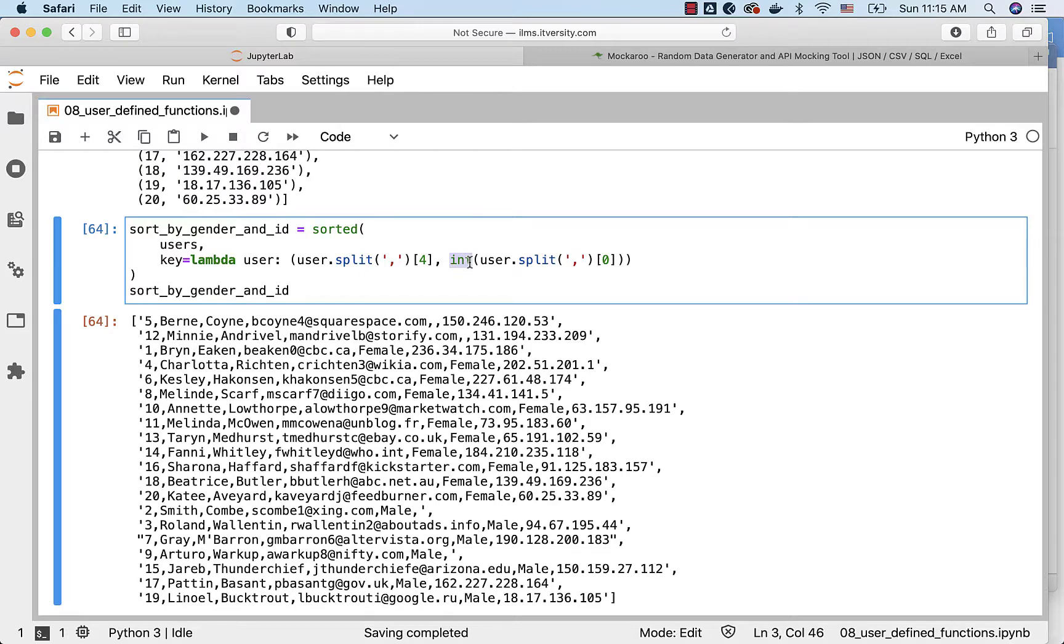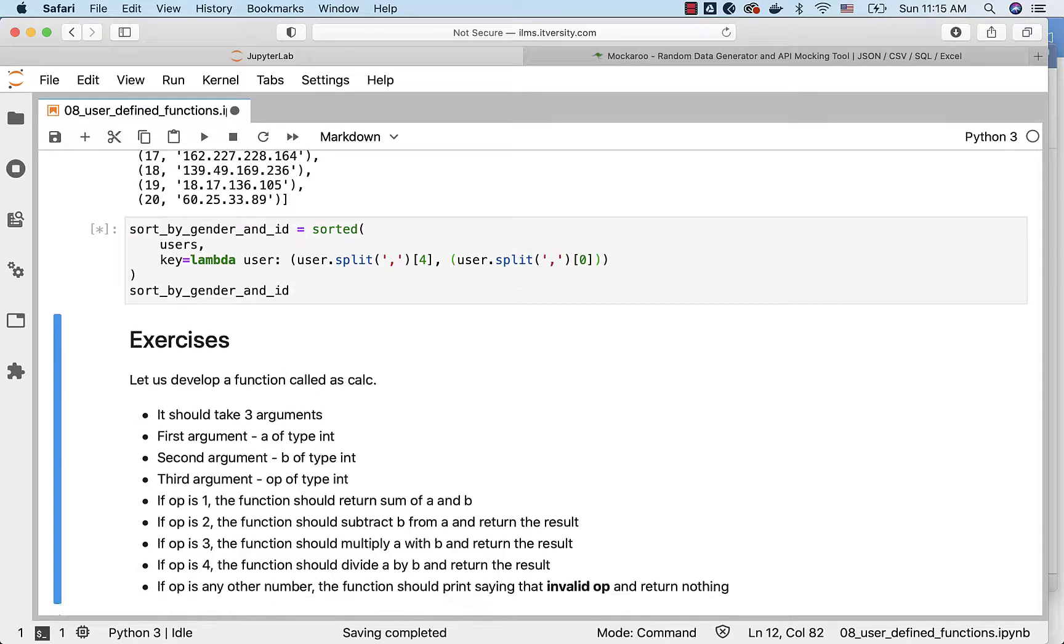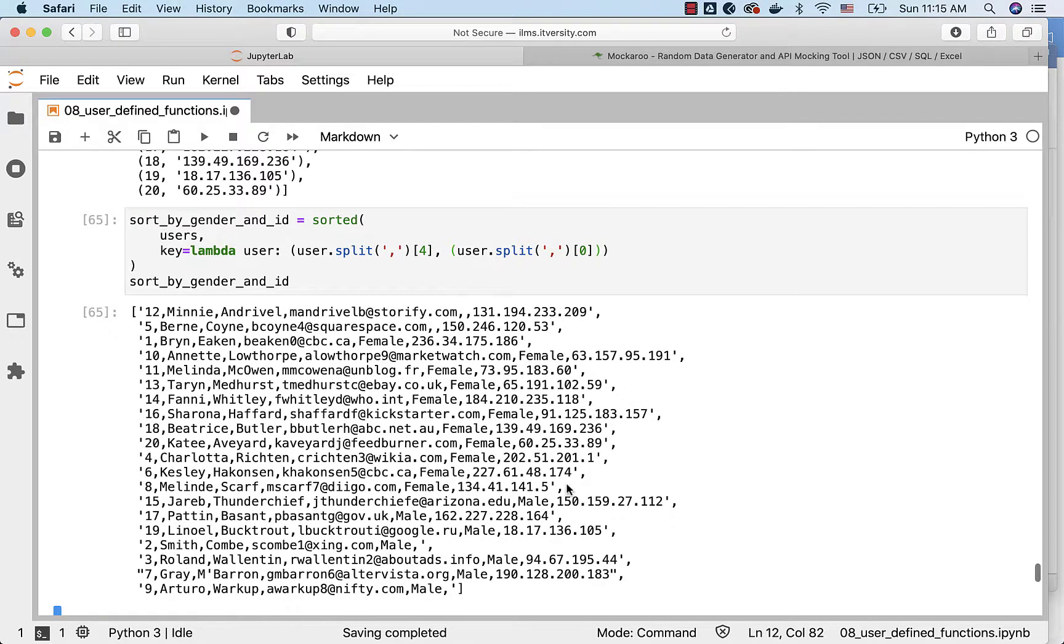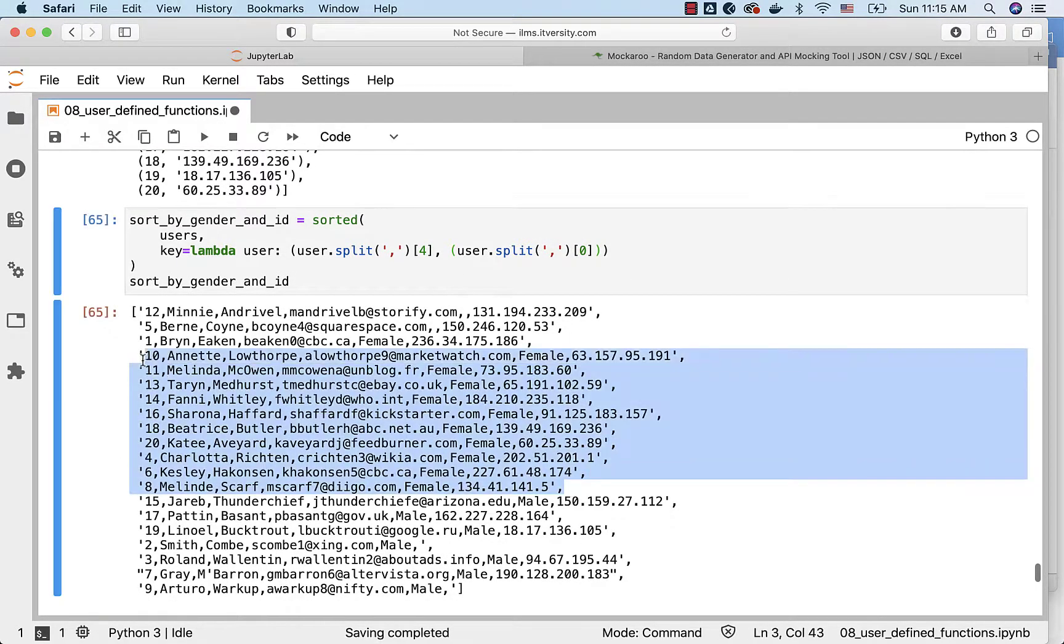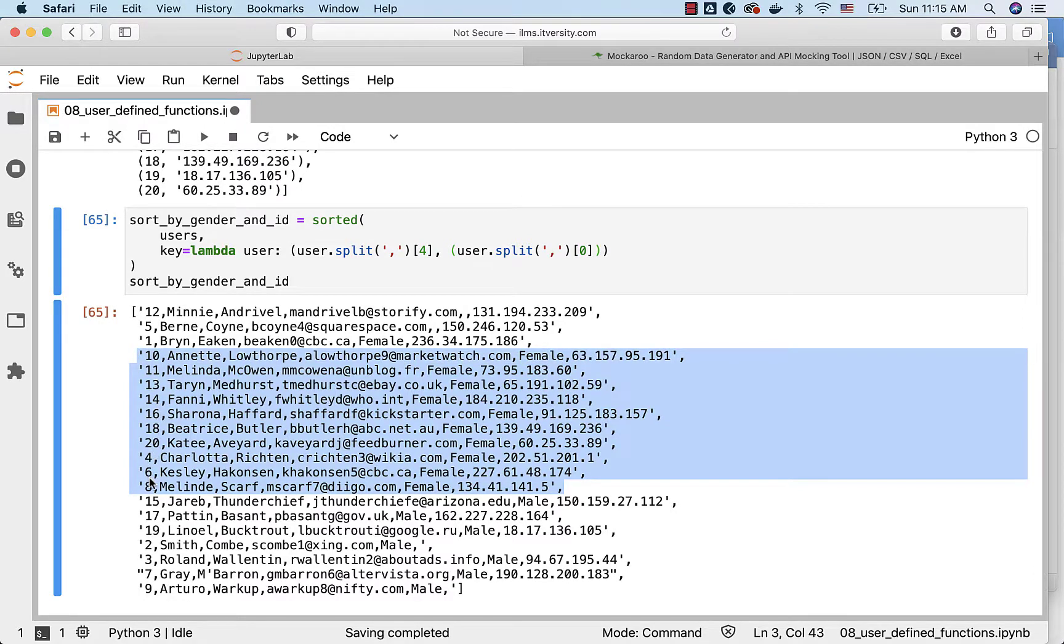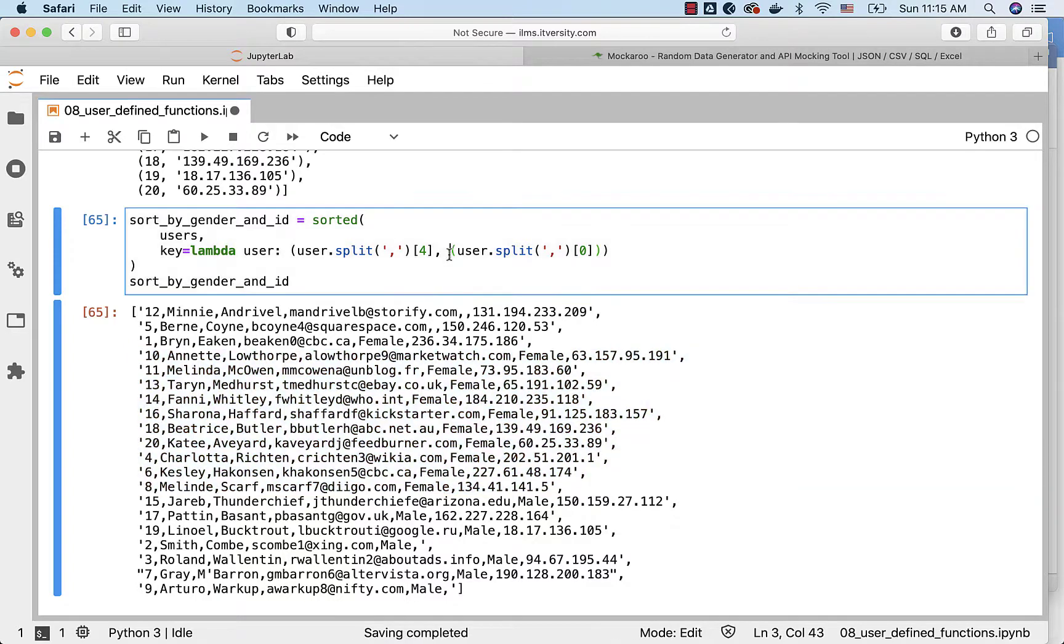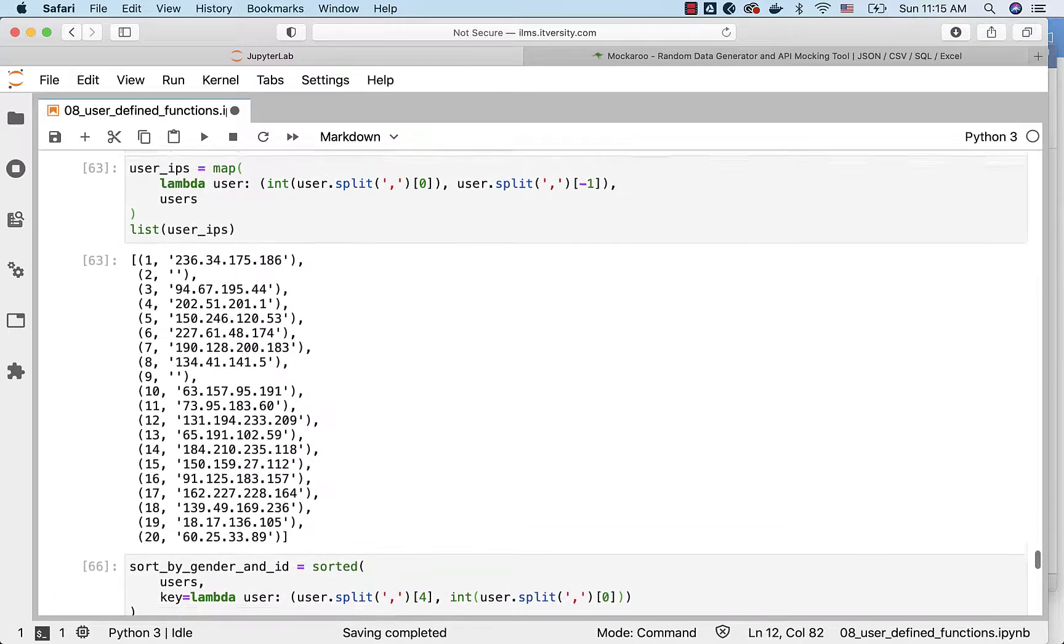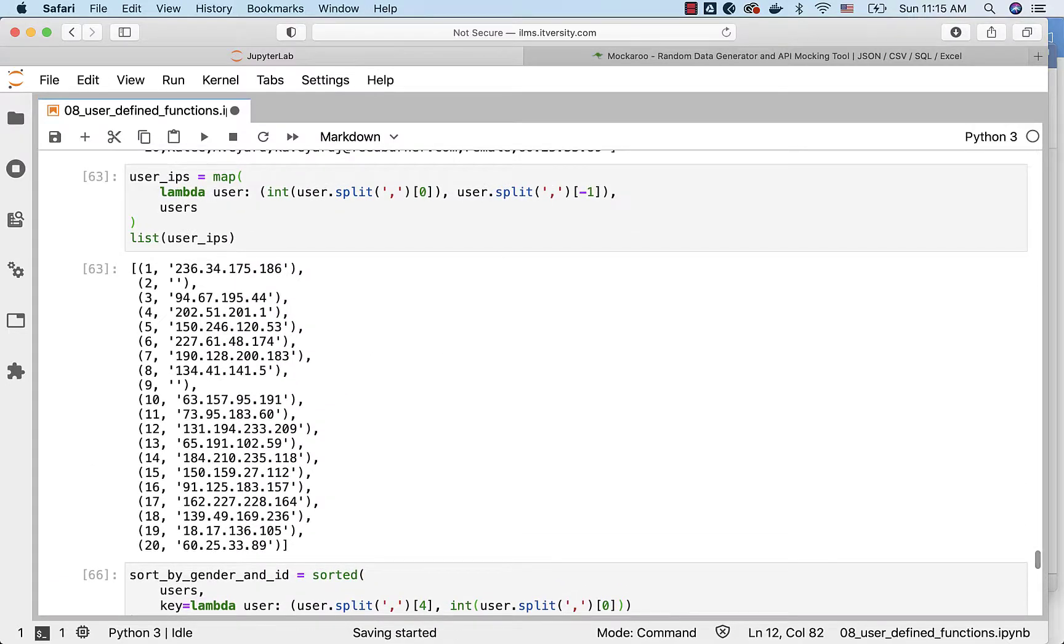If I remove int here and if I run this you see here with respect to IDs for the females after getting all 10, 11, 13, 14, 16, 18, 20, then comes 4, 6 and 8 because the data is sorted as alphanumeric not numeric. But if I add int it will work as expected.